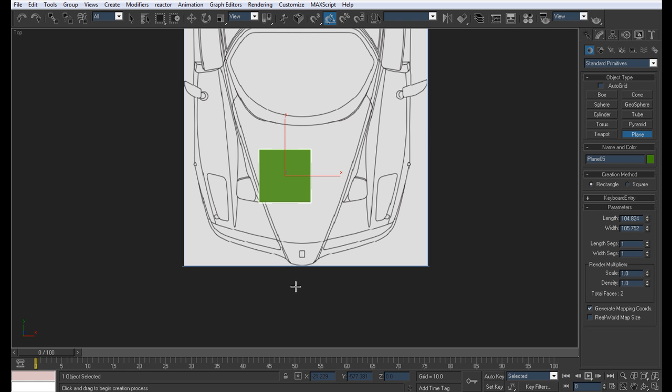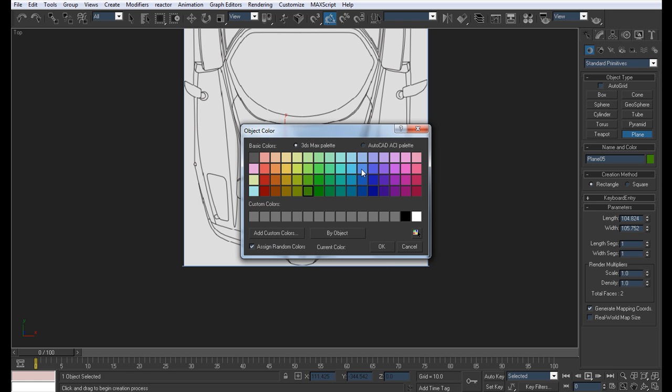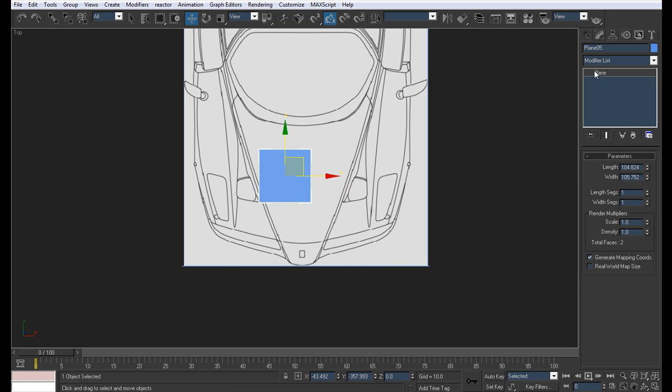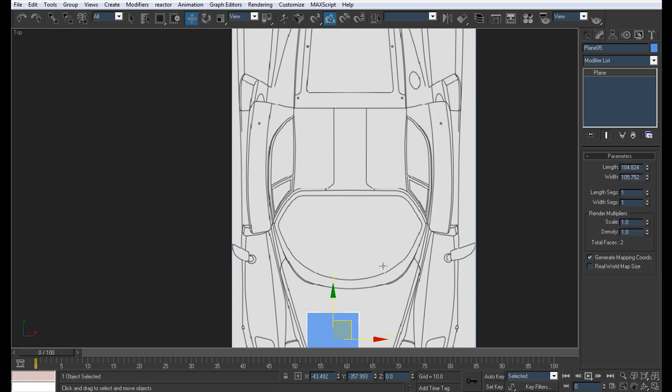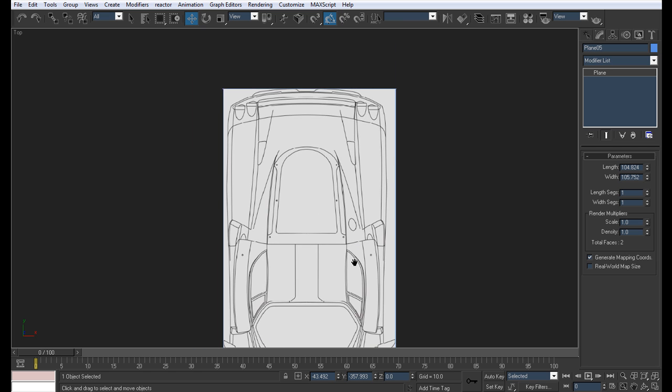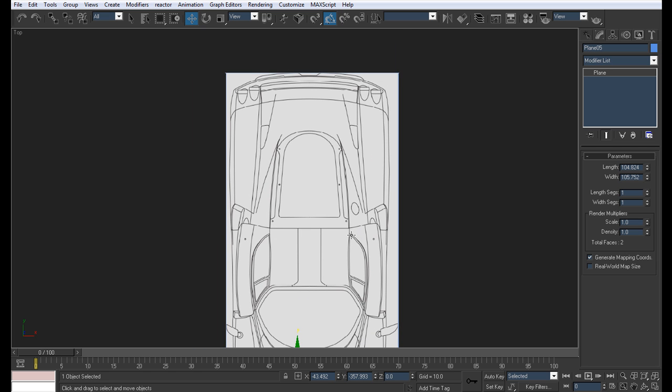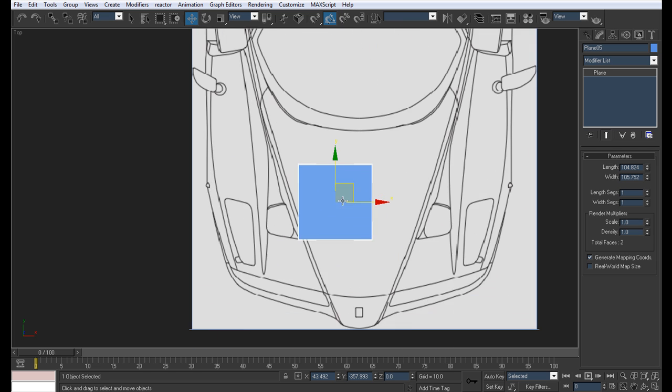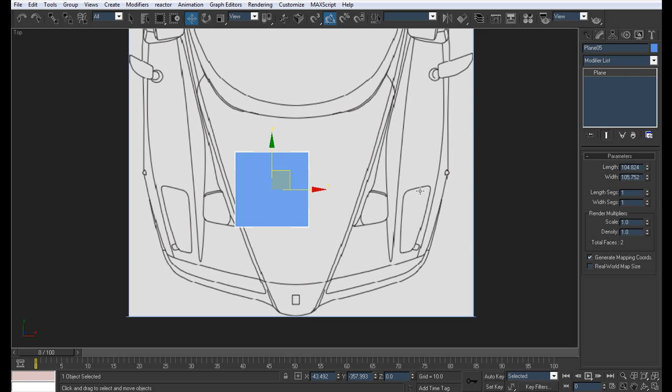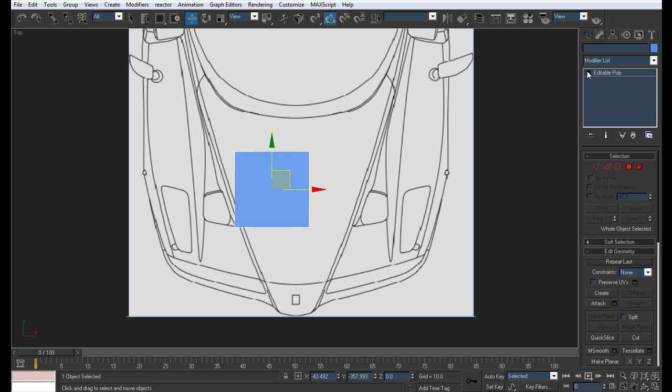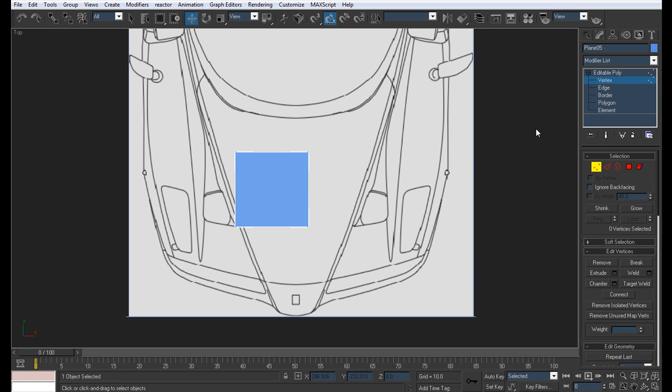So first off let's create a plane. Again I'm going to be moving pretty fast in this tutorial because it's quite a difficult car and you should have picked up a lot of skills through modeling easier cars than this. Convert that to editable poly and set these two vertices to 0.